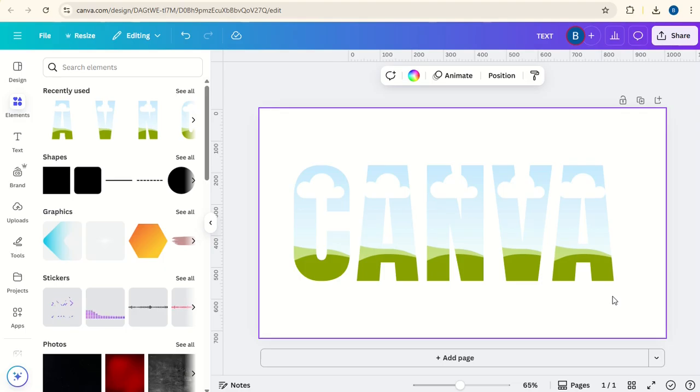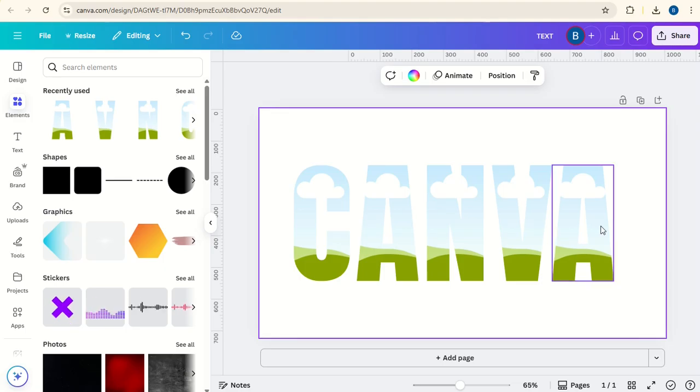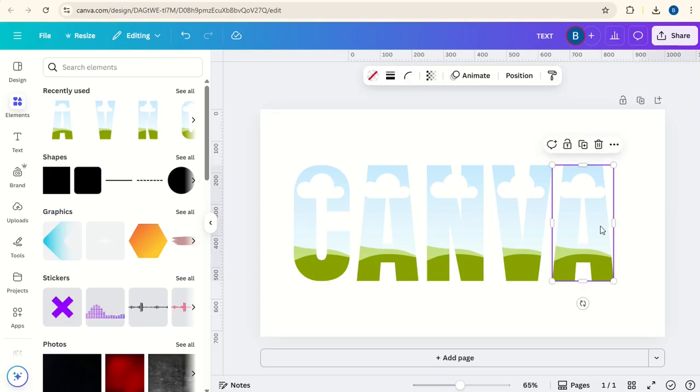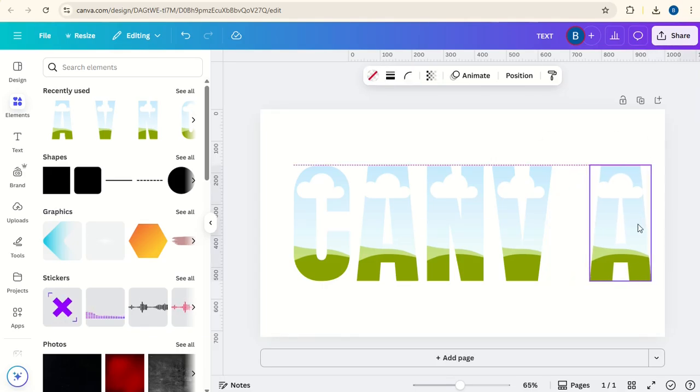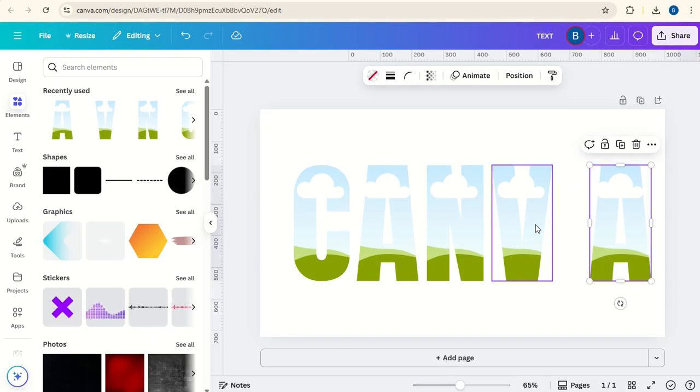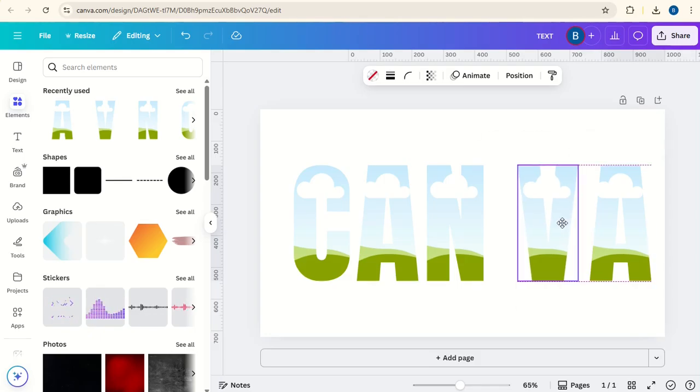And then what you can do is you can actually stretch the different letters. If you want one letter to be bigger than the others, for example,